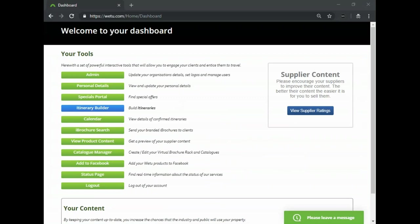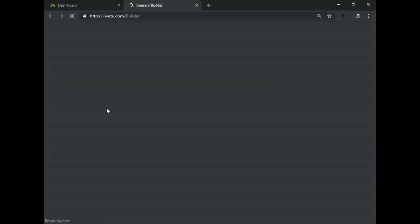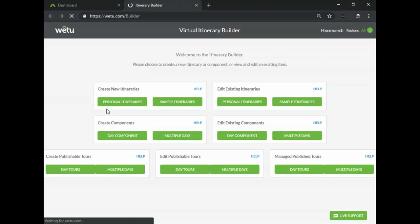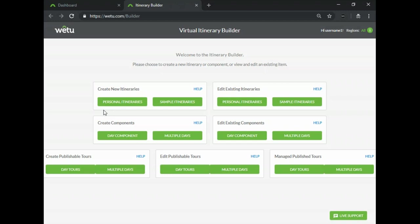The first thing that we will be talking about today is components. Components you will find inside of your itinerary builder just below where you create your itineraries. We won't dive deep into this because there is a separate webinar on this topic, but basically when you create components these are specific sections of itineraries that you can save as pre-built parts of an itinerary.